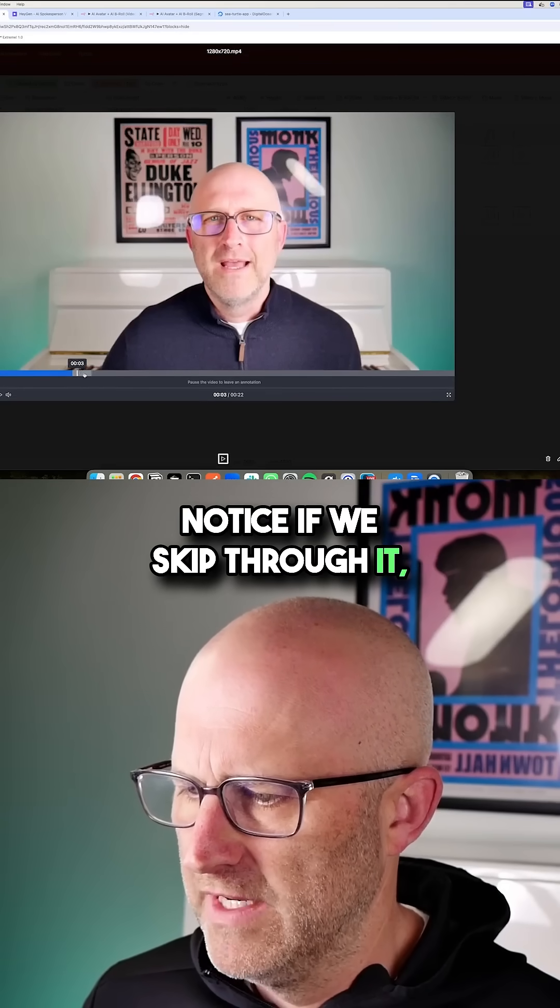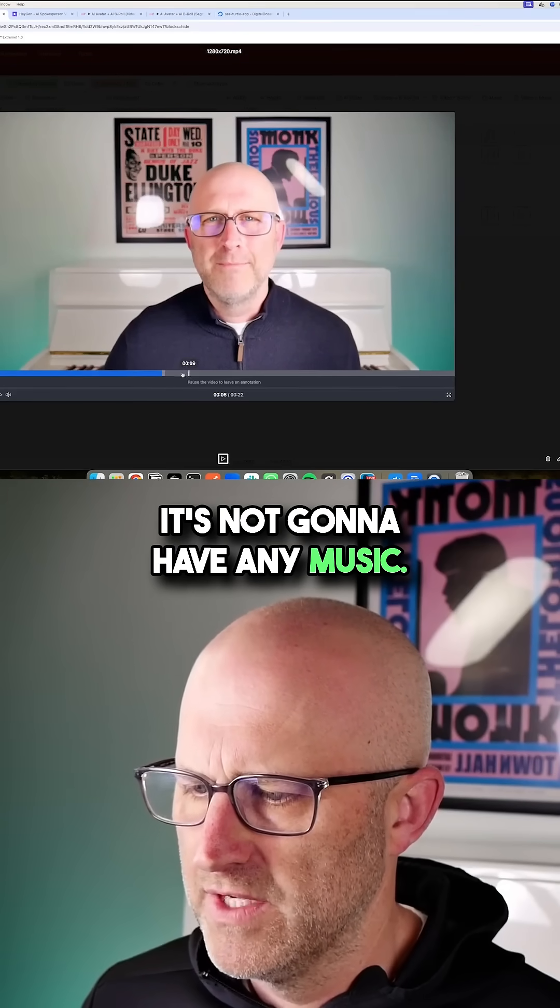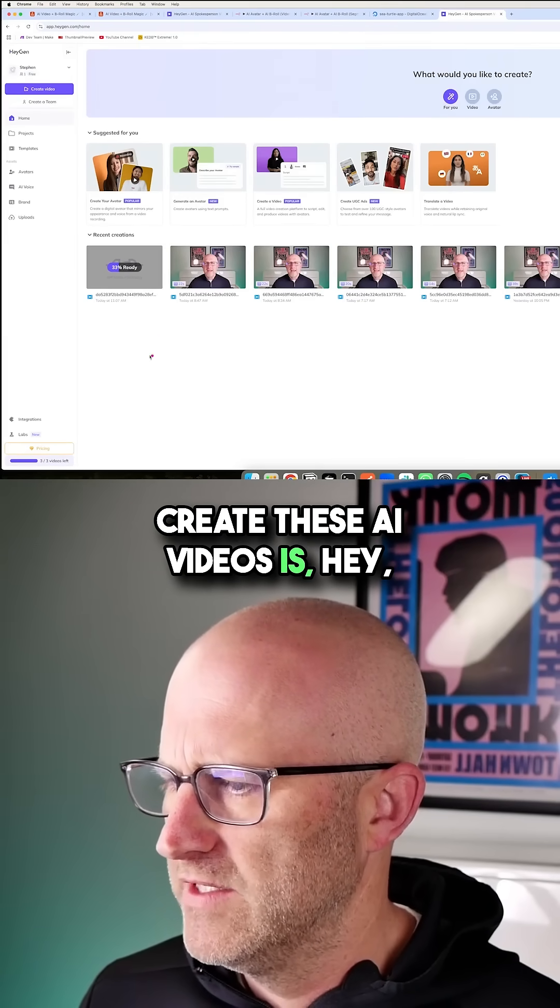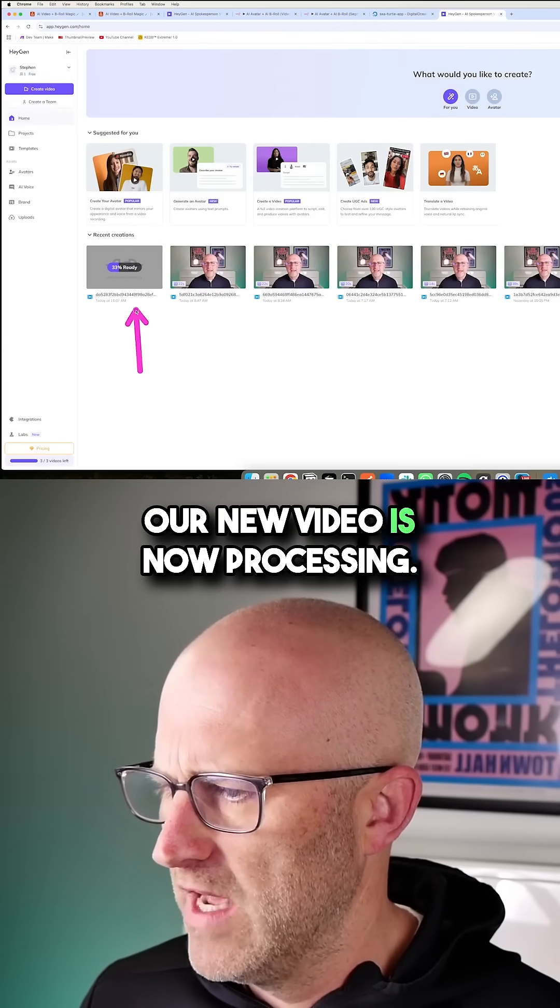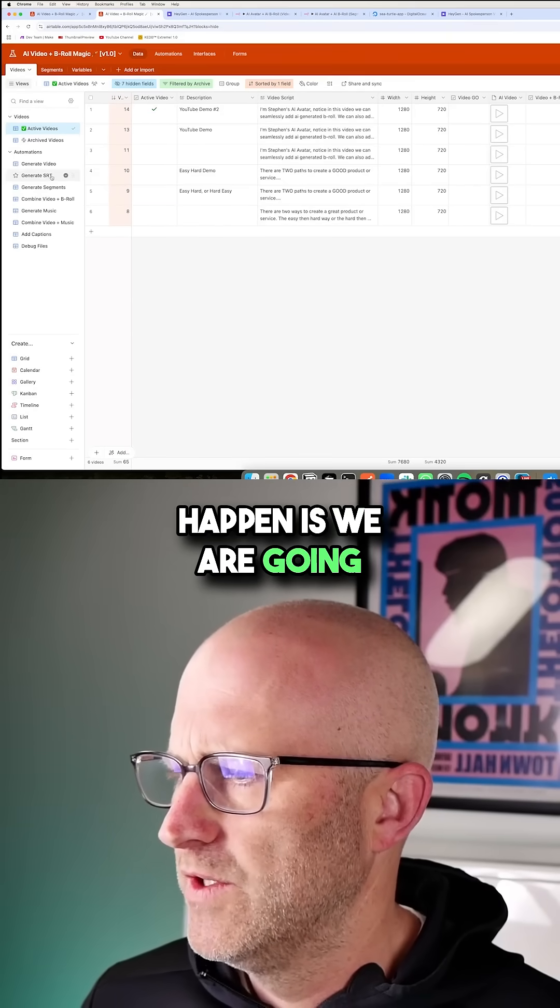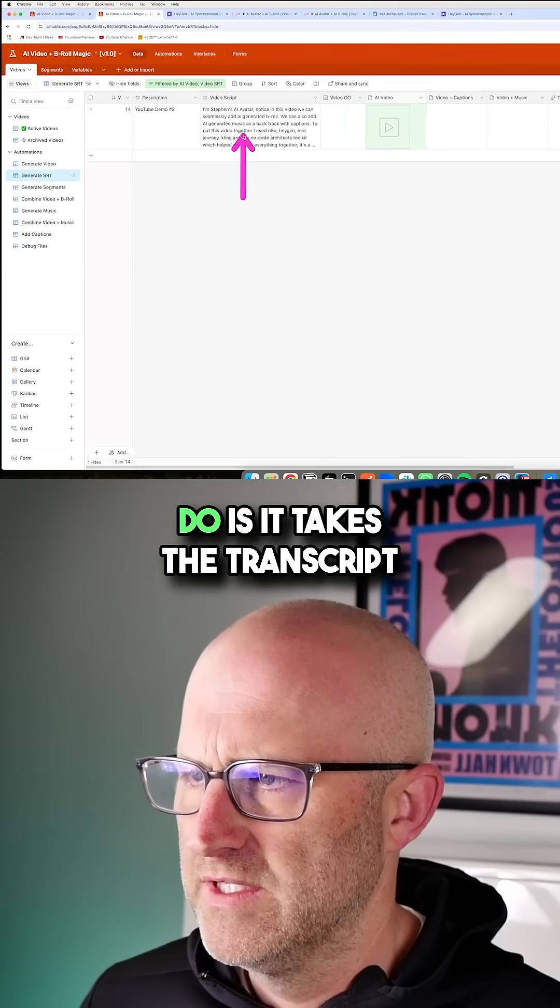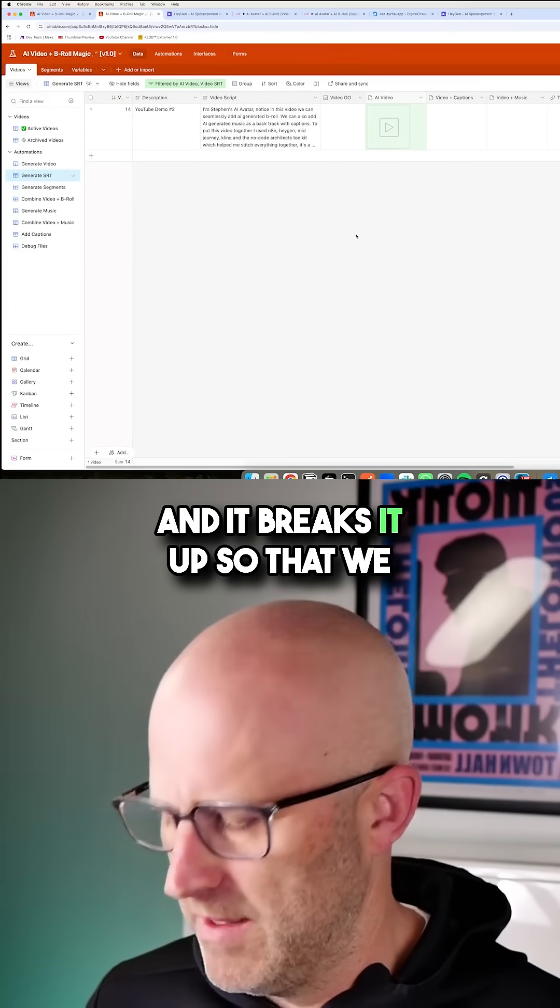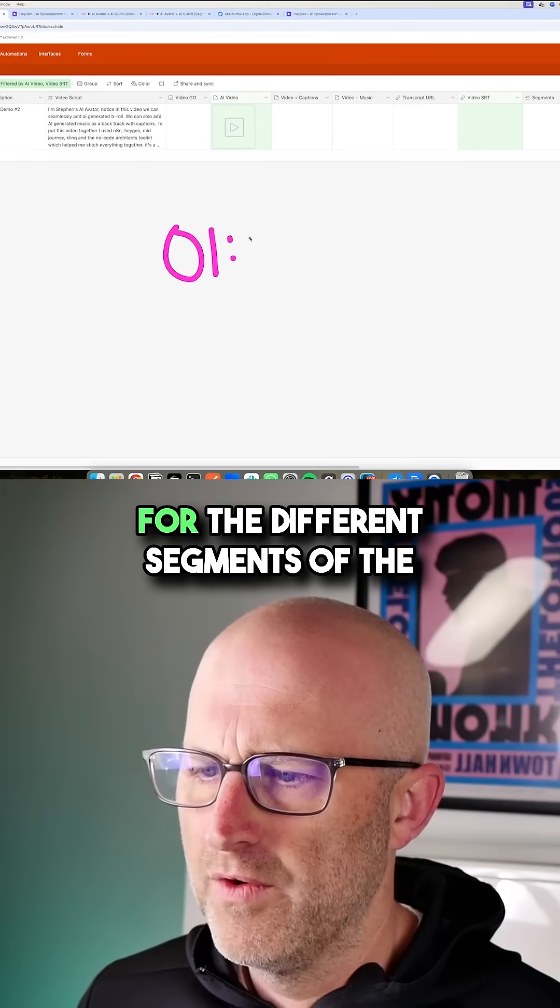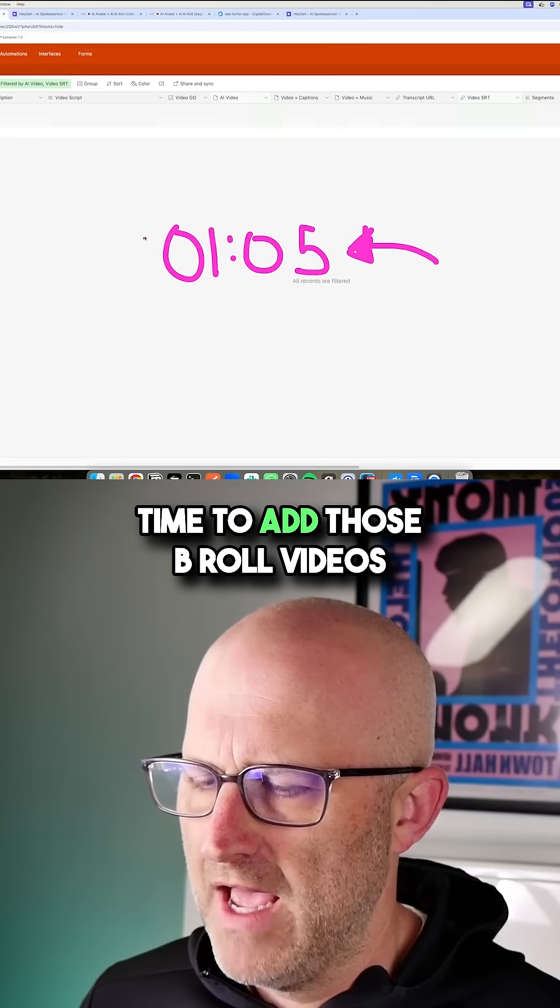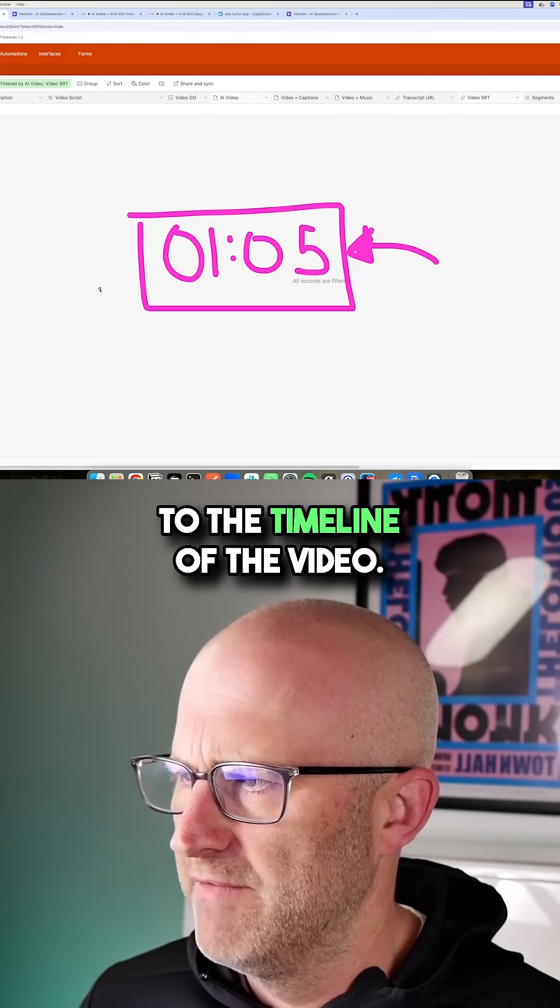Notice if we skip through it, it doesn't have any captions. It's not going to have any music. And the service I'm using to create these AI videos is HeyGen. And you can see that our new video is now processing. So from here, what's going to happen is we are going to generate an SRT file. What that allows us to do is it takes the transcript and it breaks it up so that we have timestamps for the different segments of the video. We know exactly what time to add those B-roll videos to the timeline of the video.